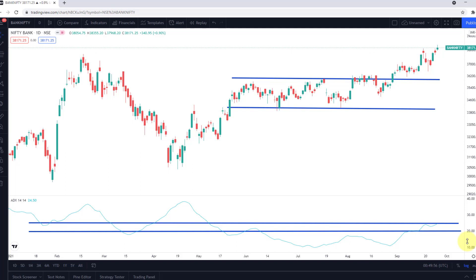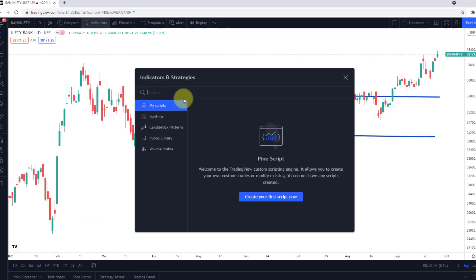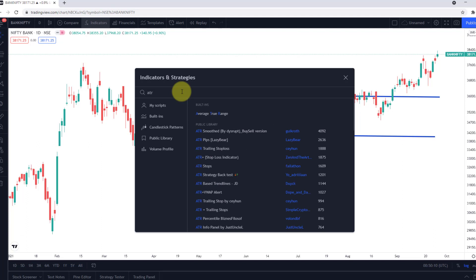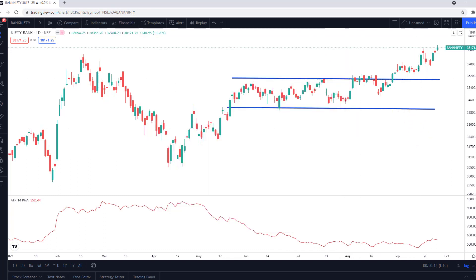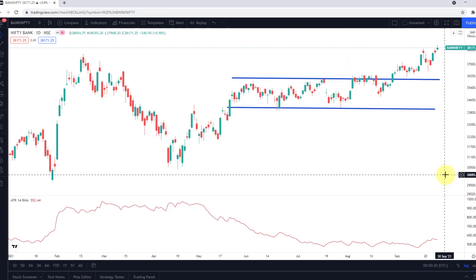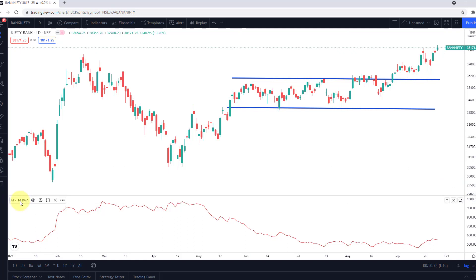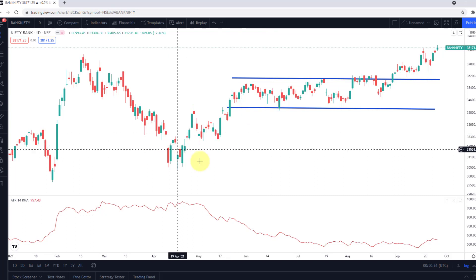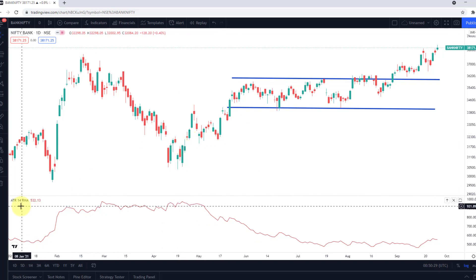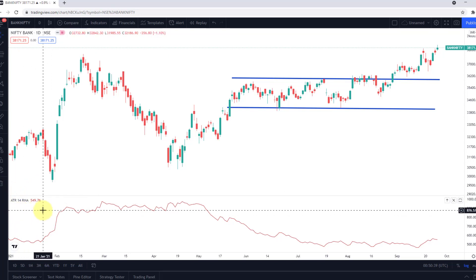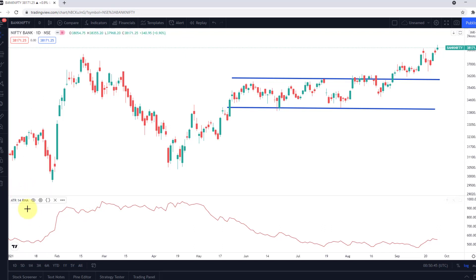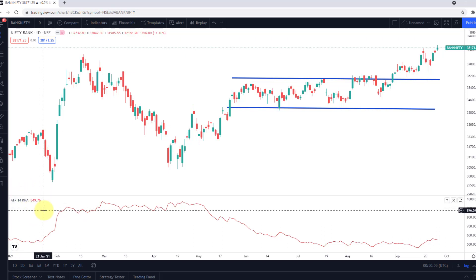Let me move on to ATR now and remove the ADX indicator for the moment. To add ATR on TradingView, search for it — ATR is Average True Range. I've added Average True Range as an indicator. You can see it's taking data equivalent to the last 14 sessions. Because this is a daily chart, it's taking the last 14 day sessions into consideration when deriving the ATR value. The same was the case with ADX — they both take the last 14 sessions worth of data into consideration.